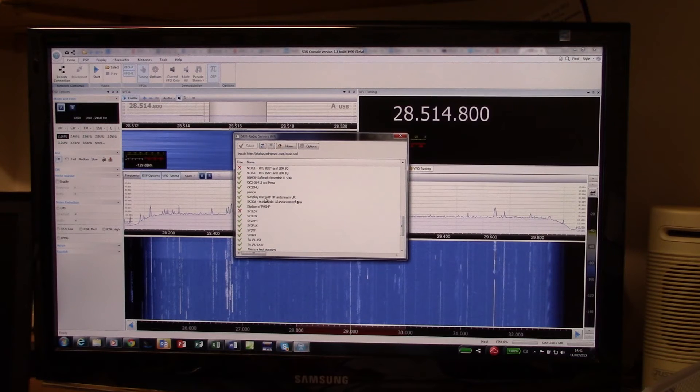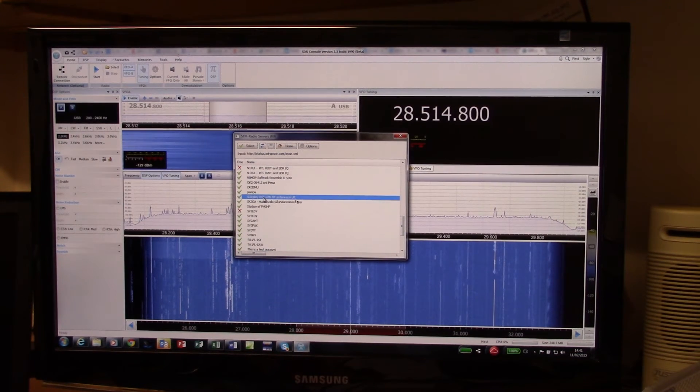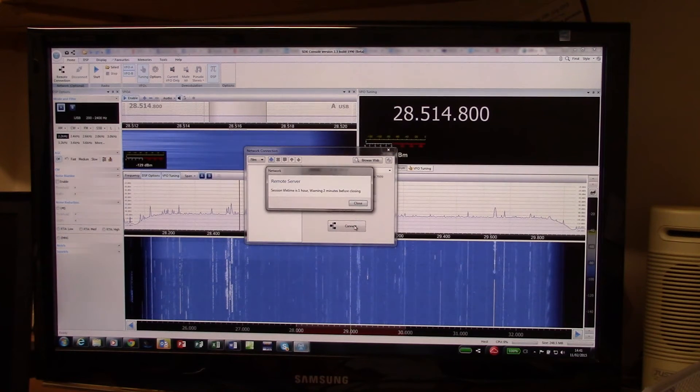We're going for SDR play RSP with the HF Antenna in the UK so we double click on there and press connect.